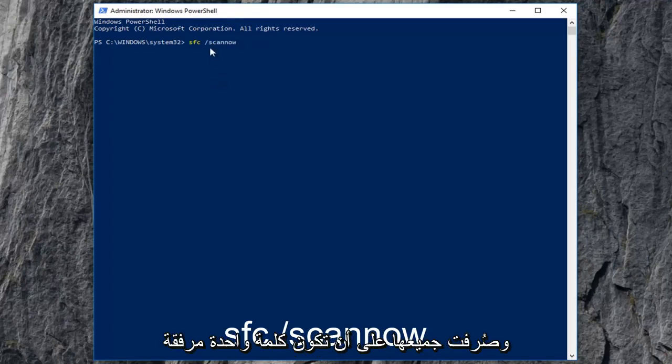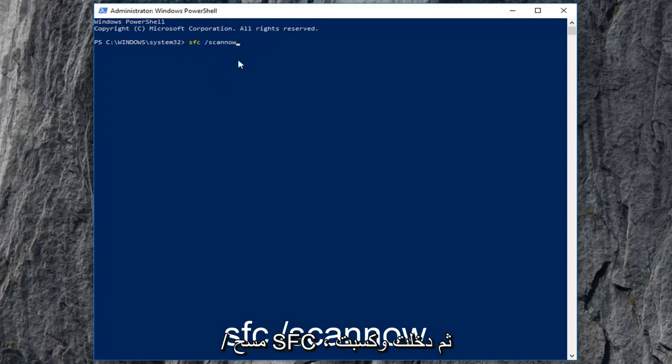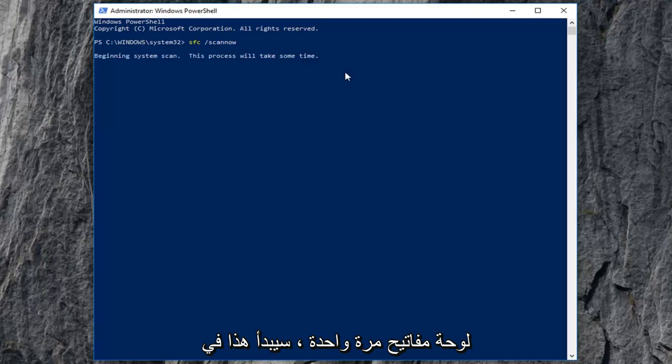Scan now should all be one word attached to that forward slash. So again, SFC space forward slash scan now. Then press enter on your keyboard one time.